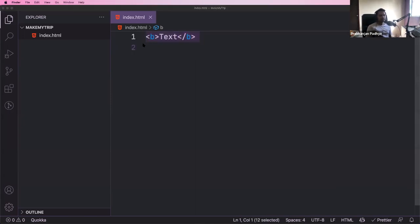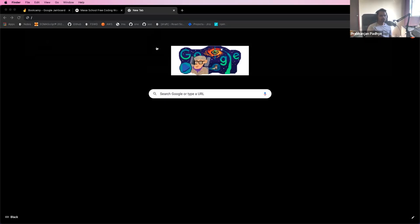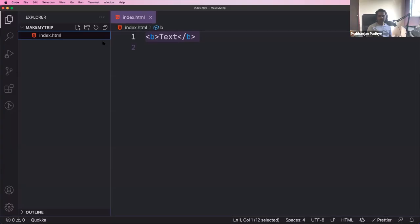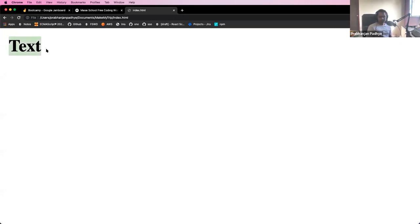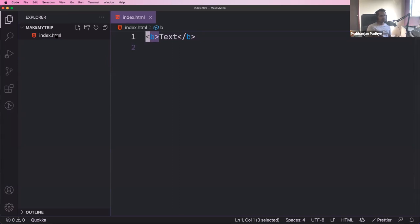Save the file and open it in the browser by typing the URL directly — for example the file path on Windows or Linux/Mac — or right-click and copy the path of the file. Paste it in the browser address bar and press Enter. You can see the text is now bold. This is the way you give special meaning to anything in HTML.